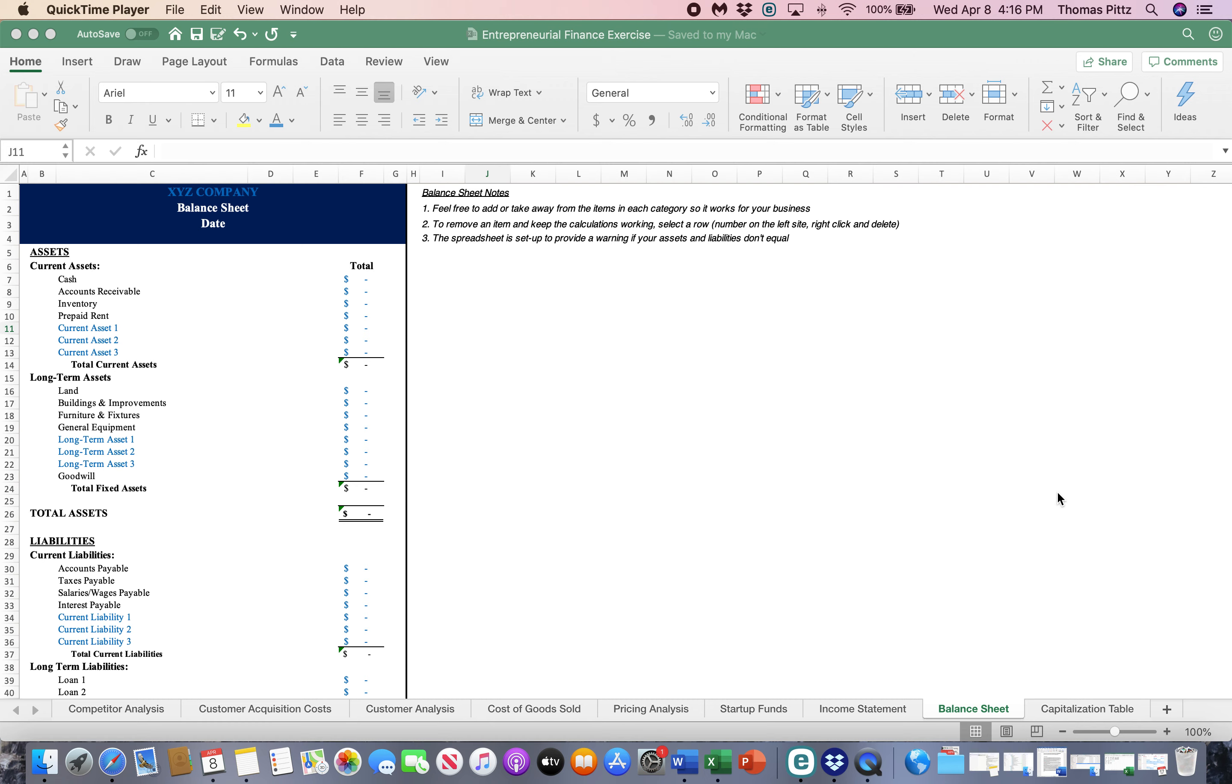These are probably two of the sheets that I'm least concerned about at this stage in your career, your small business entrepreneurial career.